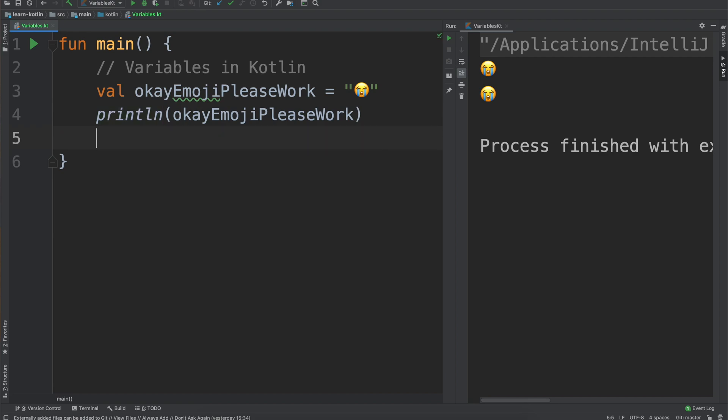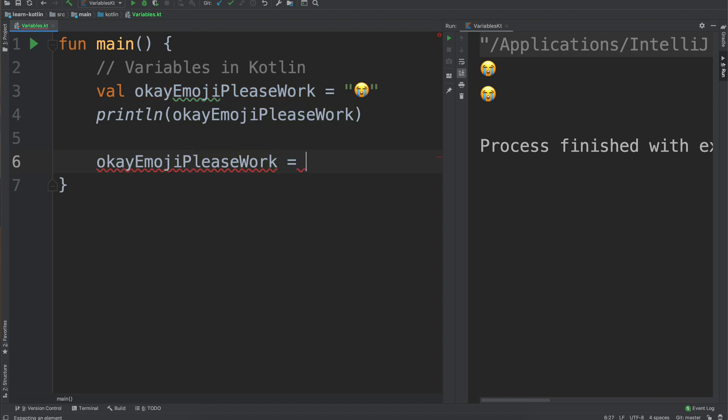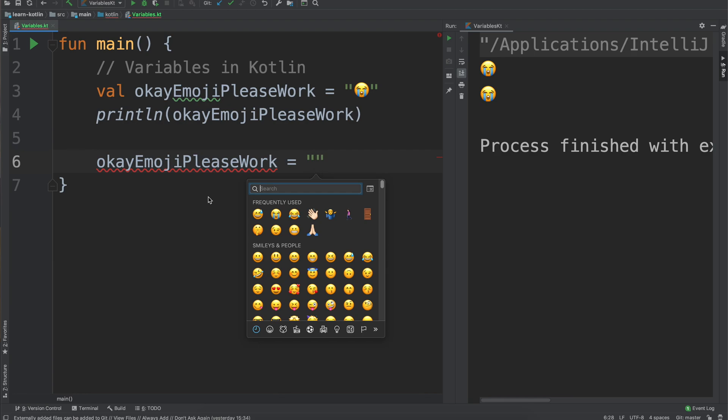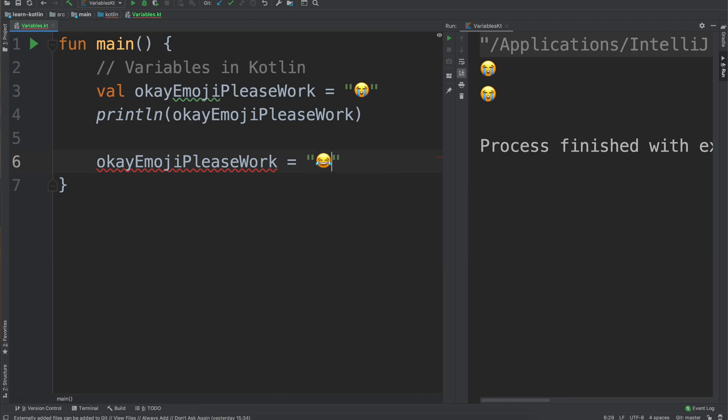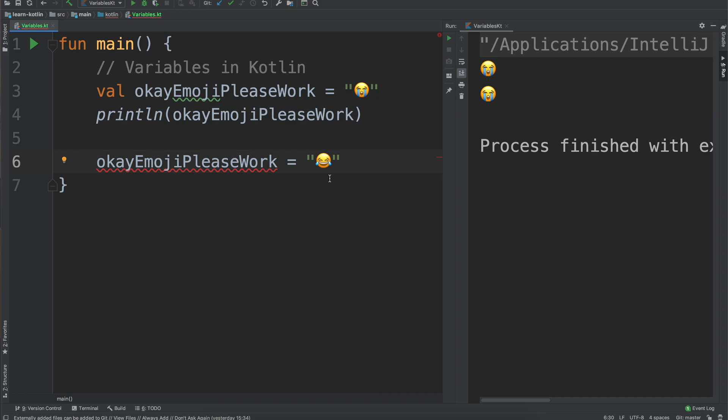Let's say for our okay emoji please work, let's say I want to change this now. We can see the red squiggles. We'll just change it maybe to the laughing one because you'll notice that it says if we hover over it: val cannot be reassigned. So what does this mean? Well simply put, the val keyword means that the field is read only.